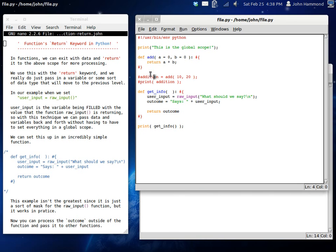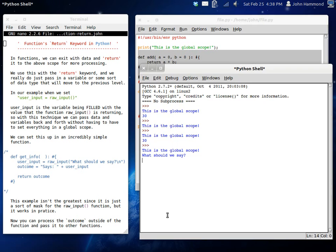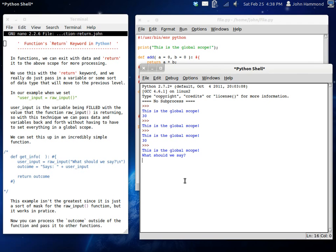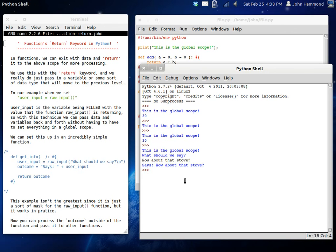We don't have to worry about that. We got add but we don't have to worry about that. And then we're just going to go straight into get_info. What should we say? Let's say, how about that stove? And then it's going to say, says how about that stove.